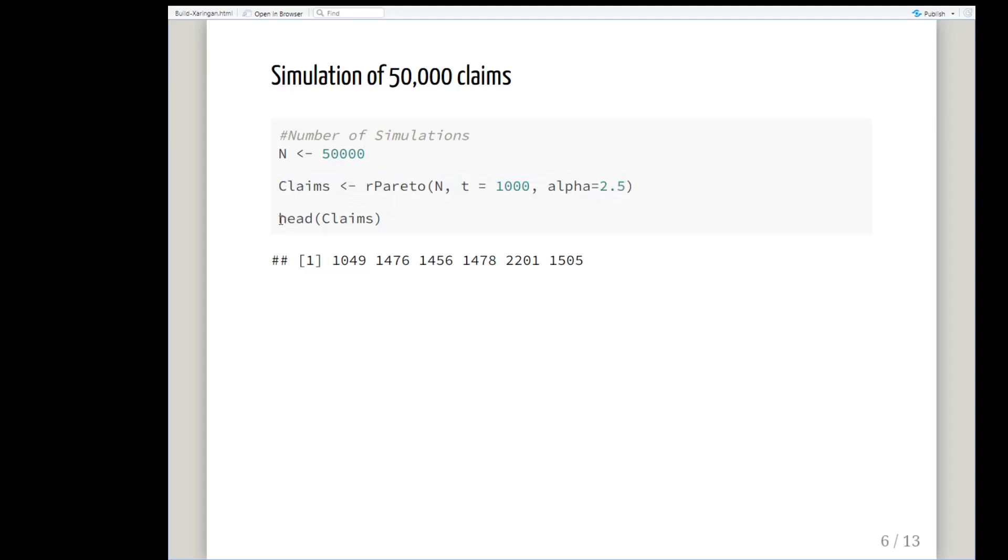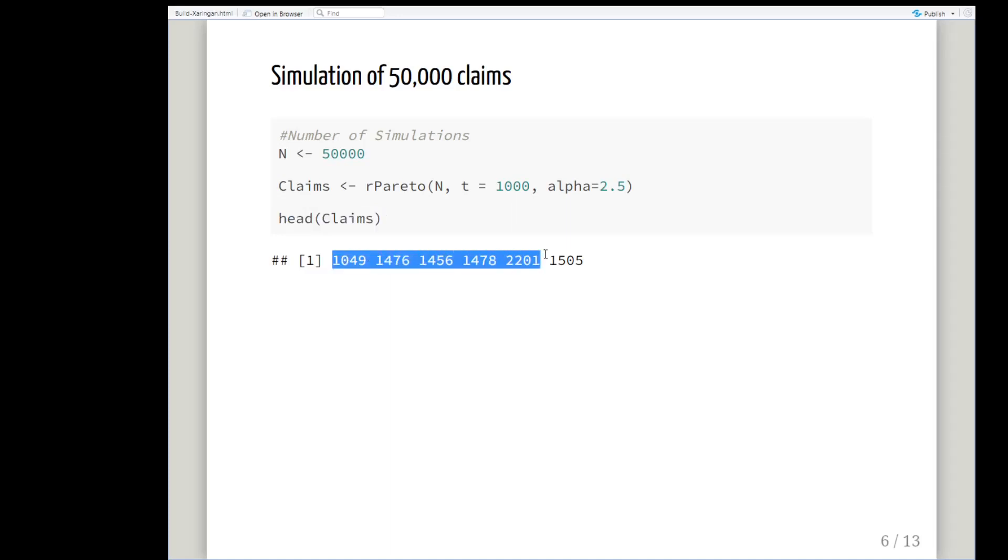That's set up now. I'm going to check it with head claims and I get these values here. Just remember that I have the options, the digits set to 4 I believe, so don't pay too much attention to the lack of decimal places there. It's just how this is outputted.